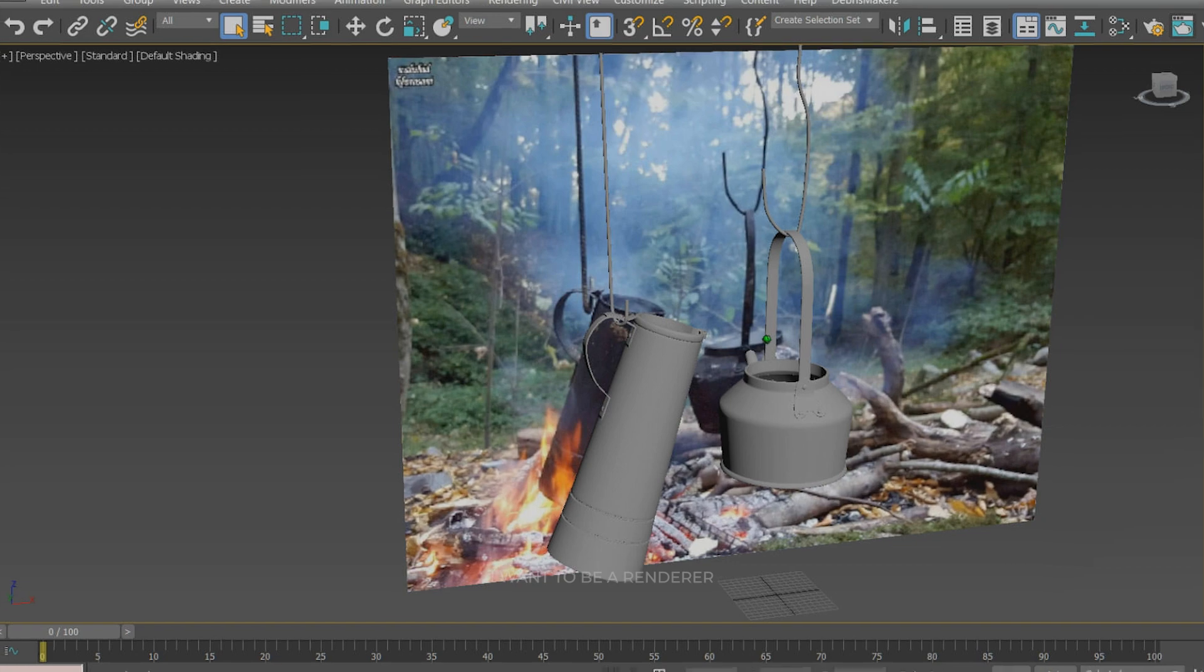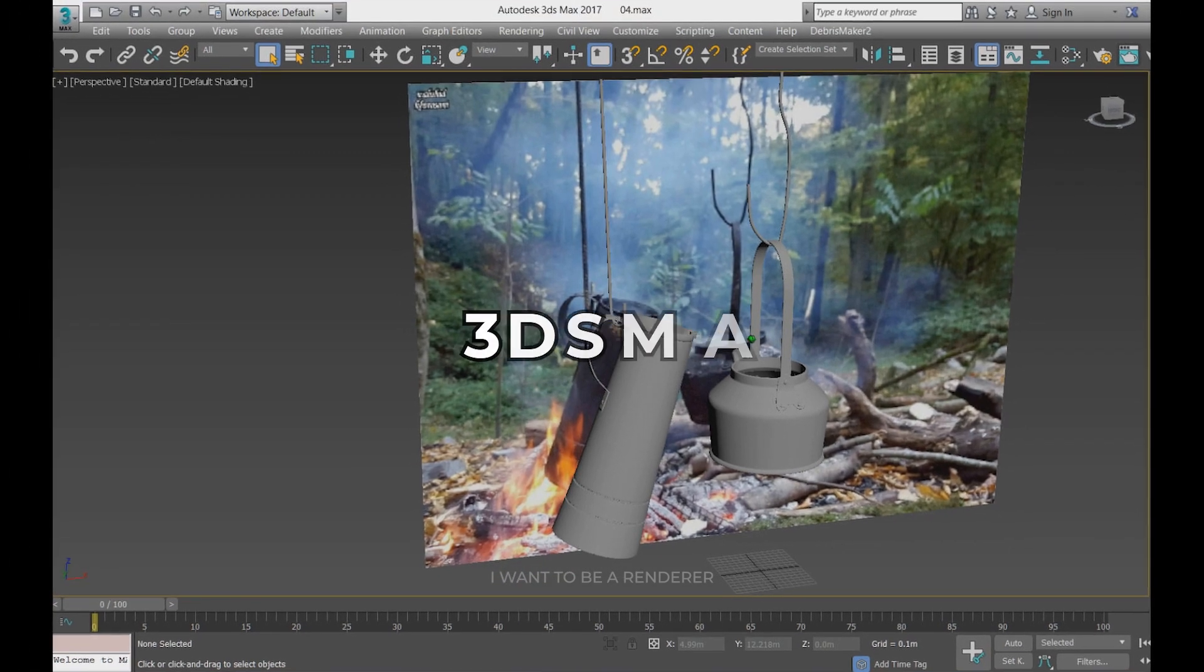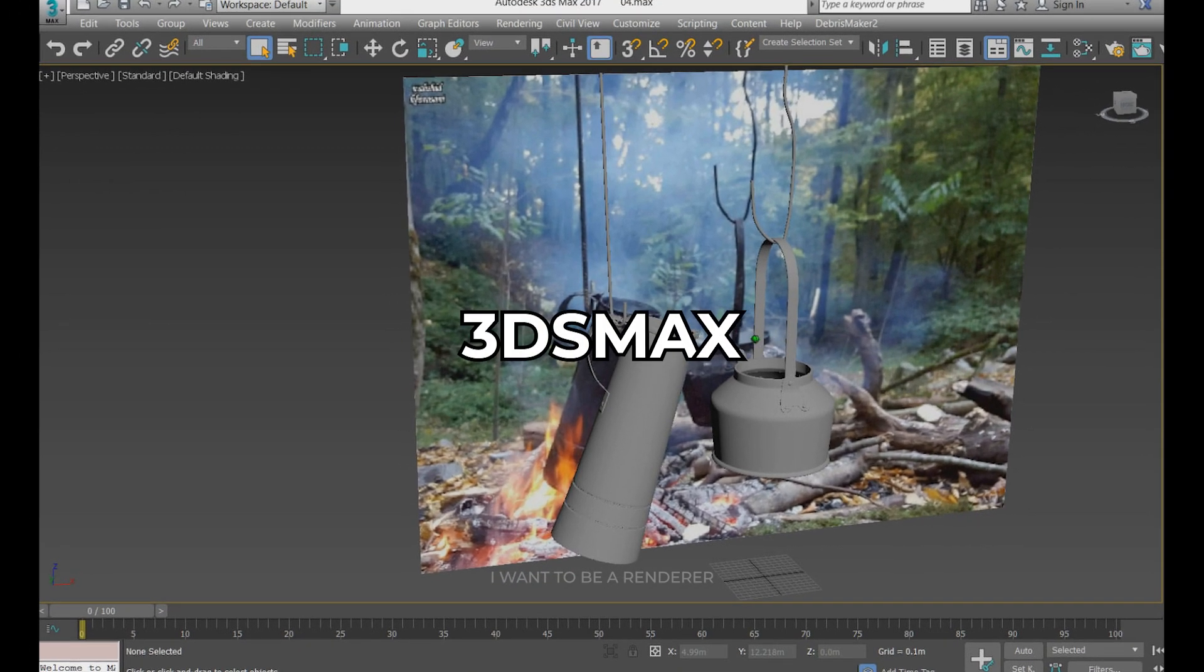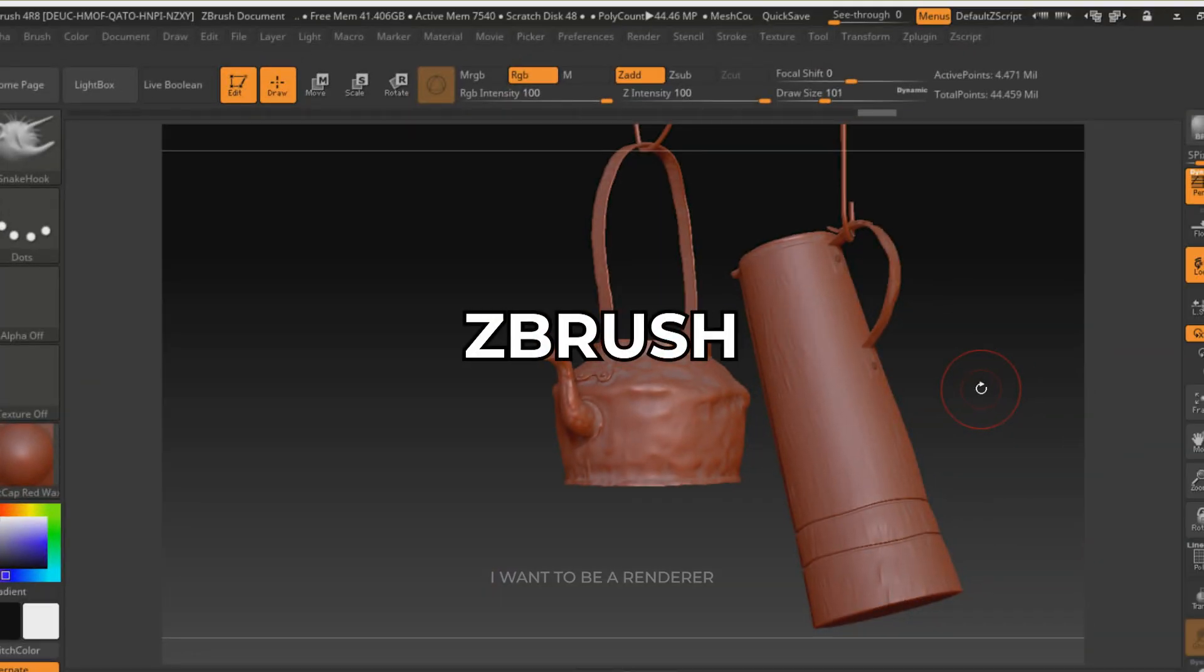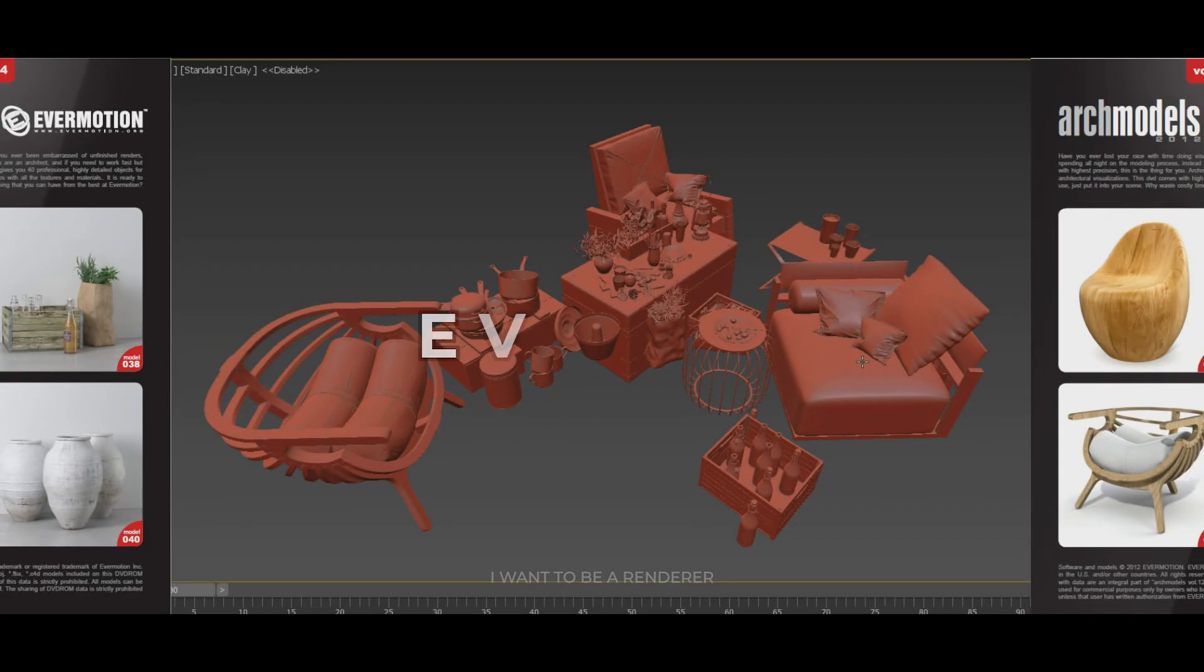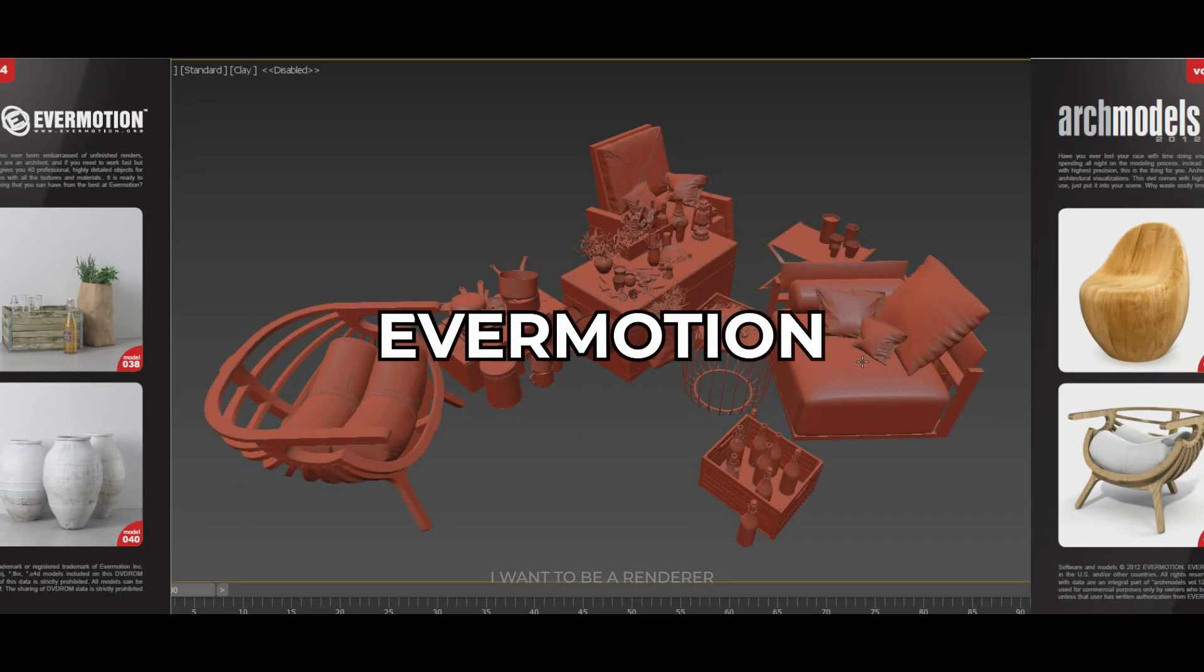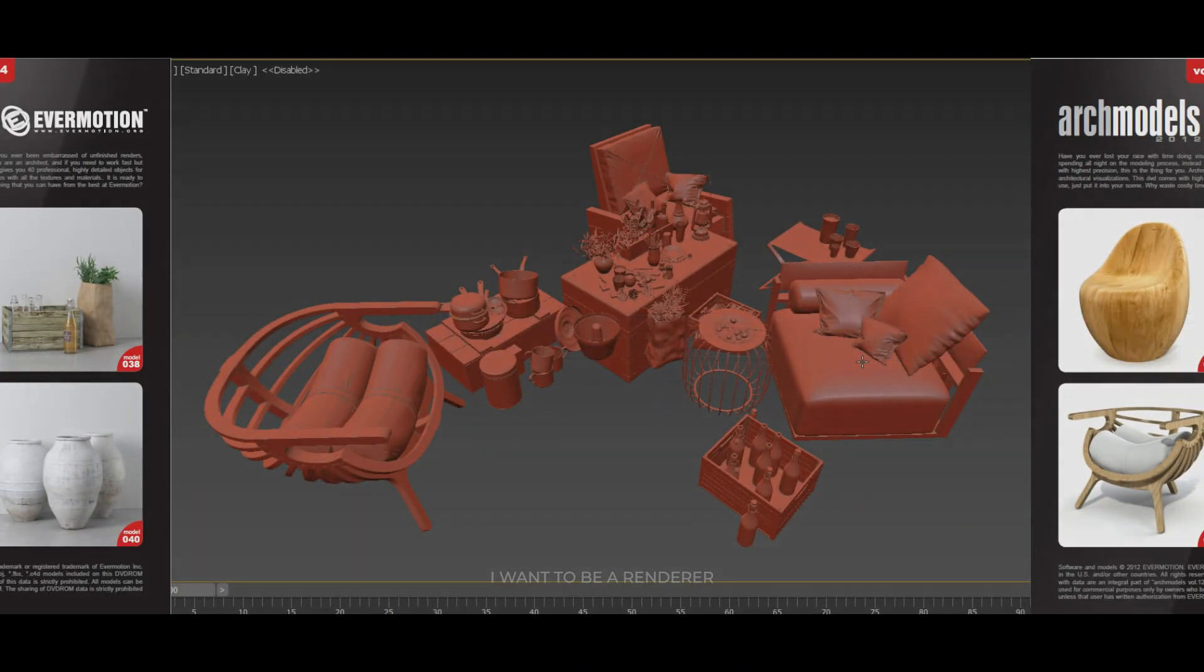The teepee, he modeled it in 3ds Max and transferred it to the software Zbrush to add details. The other models were downloaded from Evermotion.